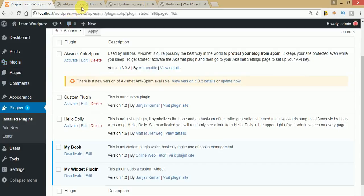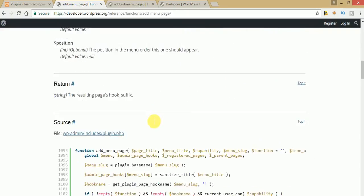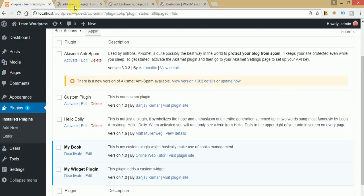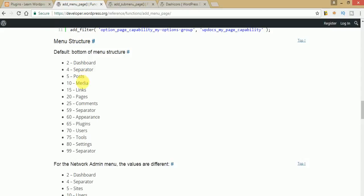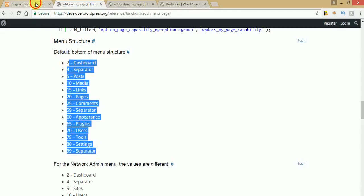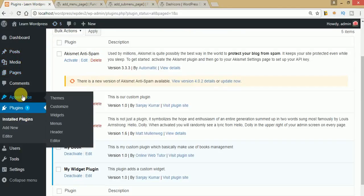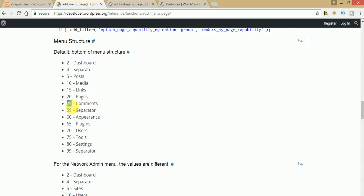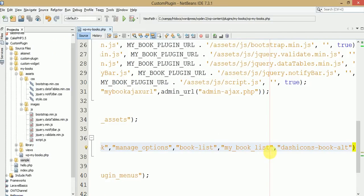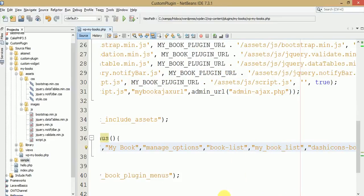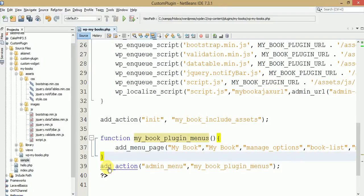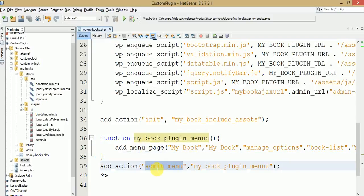The next parameter is position — where we want to attach our plugin menu. Looking at the WordPress menu position list: dashboard is at 2, posts at 5, media, and so on. We want our menu after the comments section, so we pass 30 as the position, which will attach our 'My Book' menu page underneath the comments section.